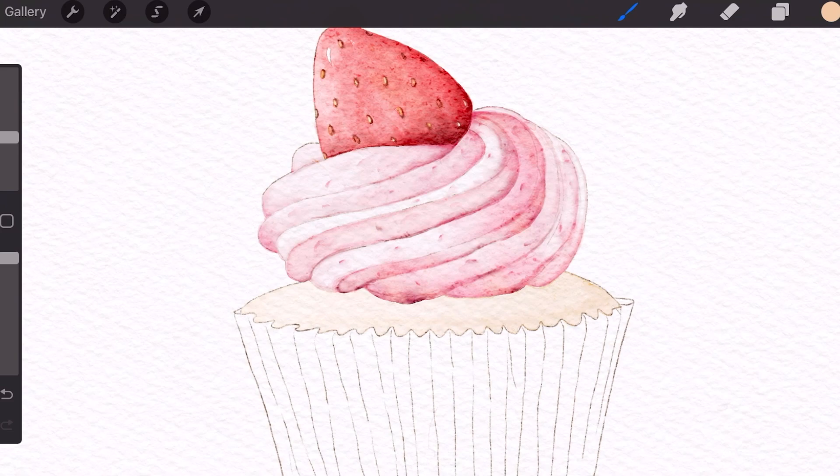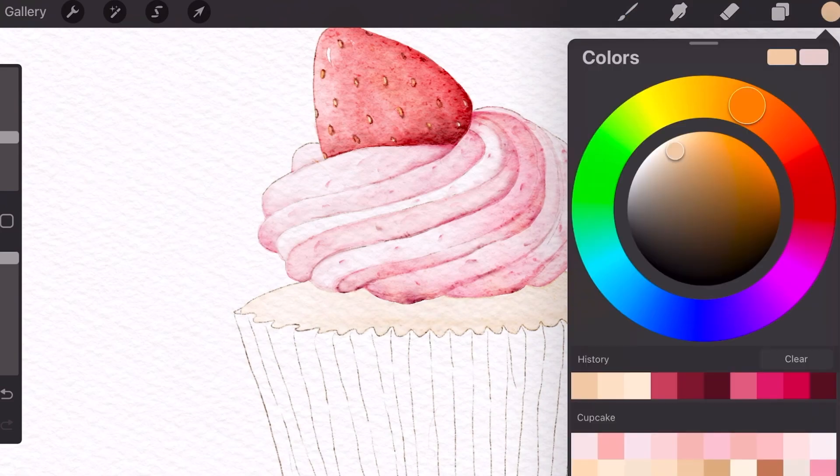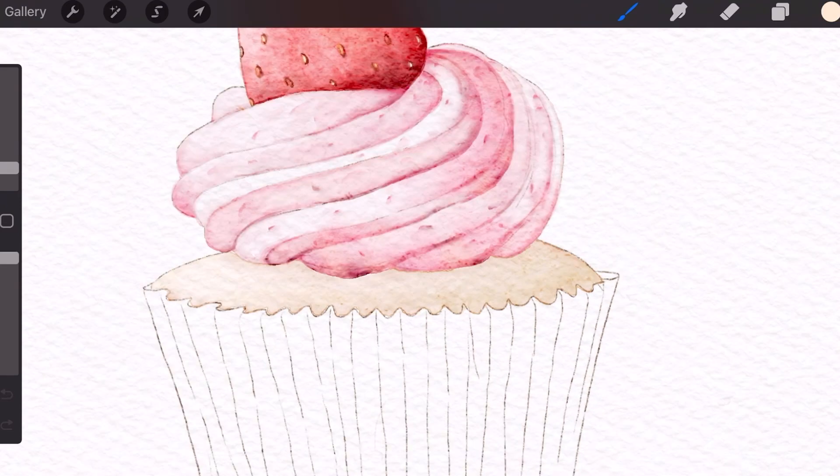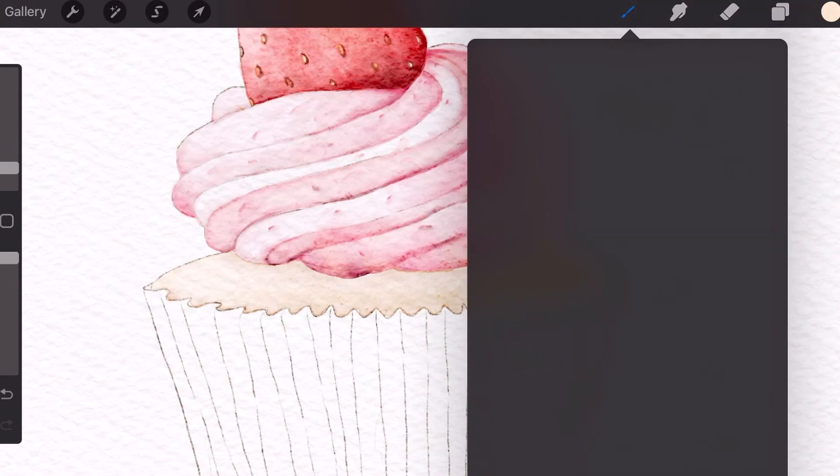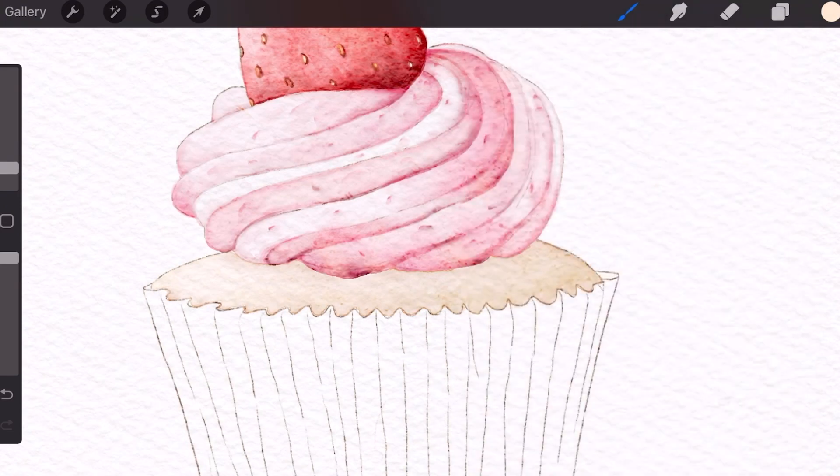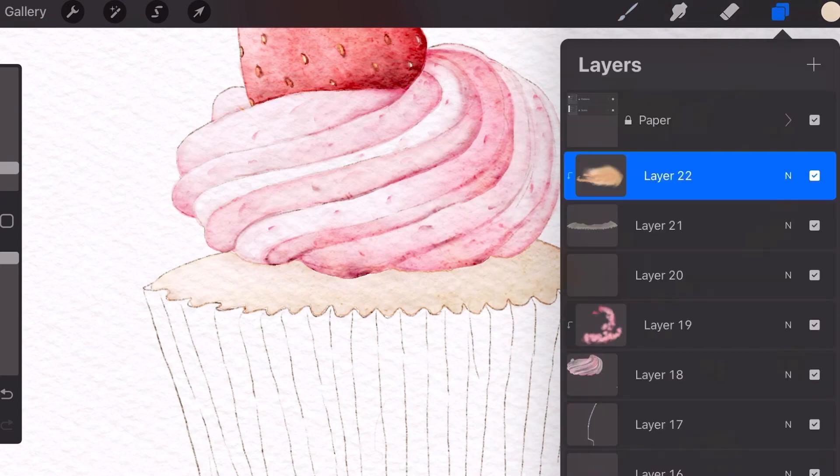It is a bit harder to show you guys this process since I'm not showing my hands and my Apple pencil but I hope you guys are okay with this type of filming. I think that it does make the painting look a bit more vibrant this way.